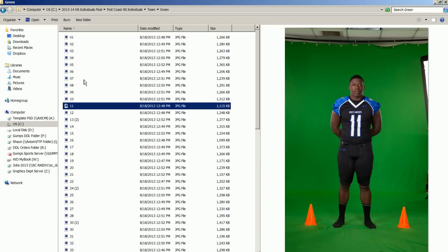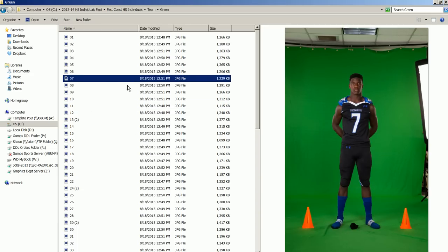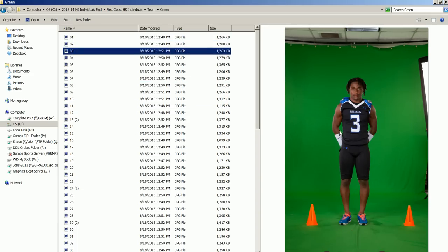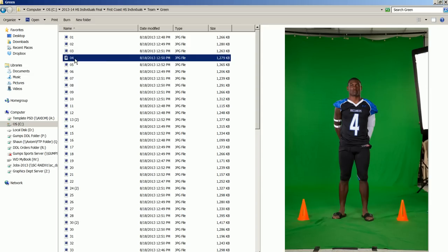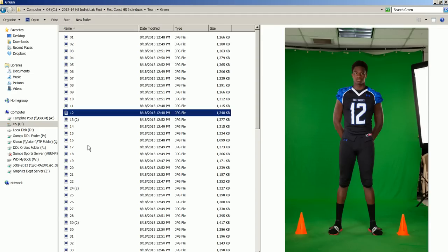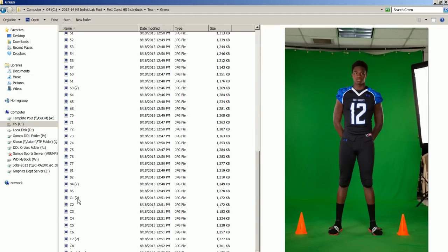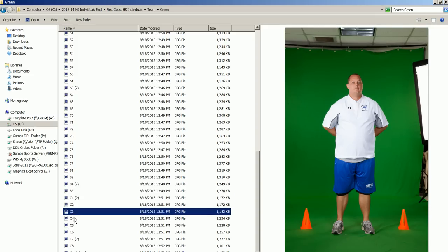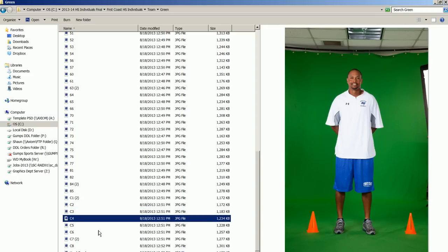Before we did that, I went through and renamed every single file to whatever the jersey number was. This gets them in order so that when we drag them into the team photo, we can arrange them in number sequence. All the way down at the bottom, the coaches are renamed C1, C2, C3, and onwards. If you have cheerleaders, name them so they're all grouped together.